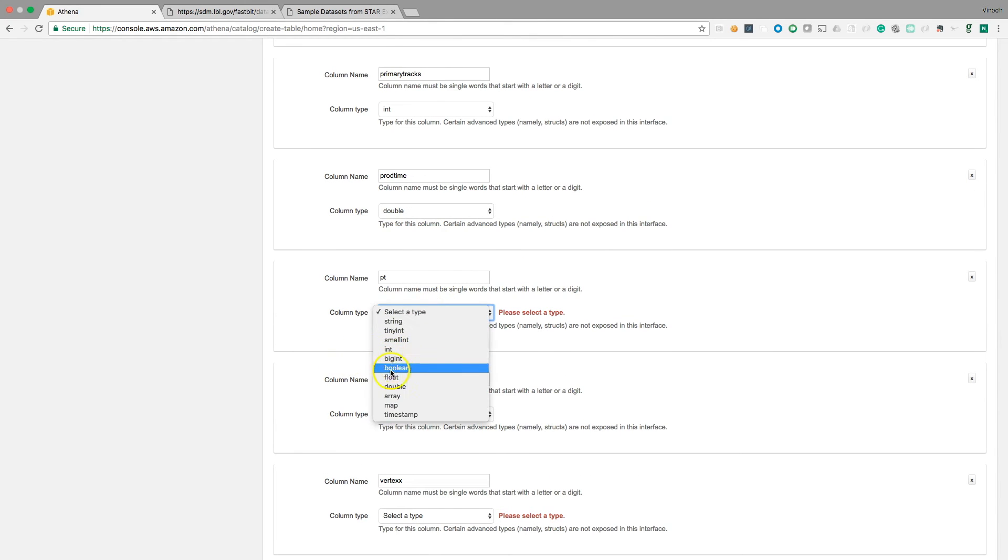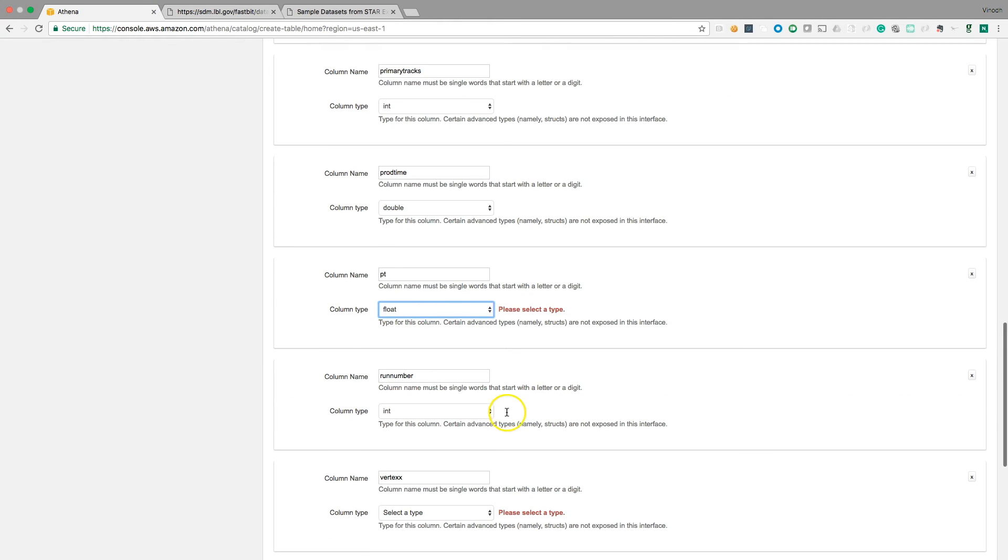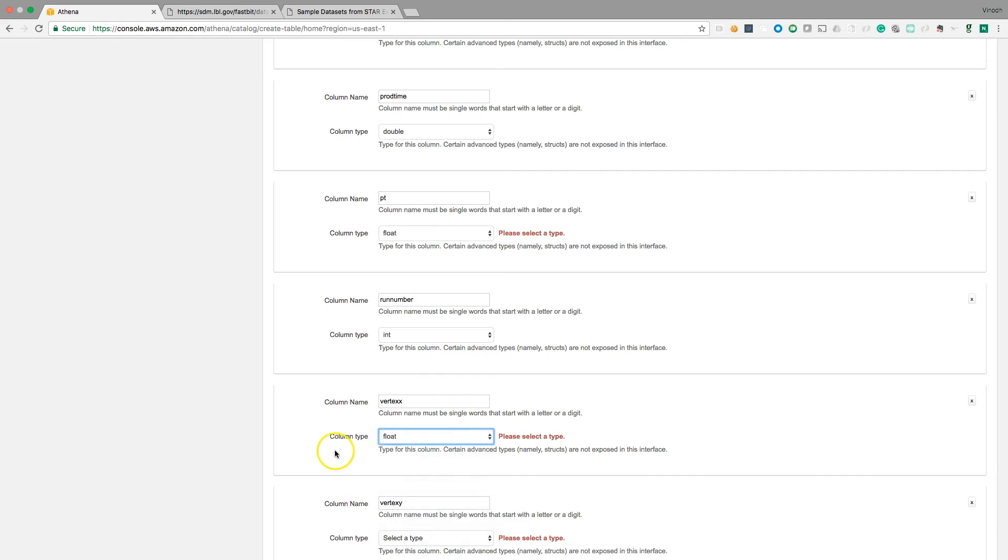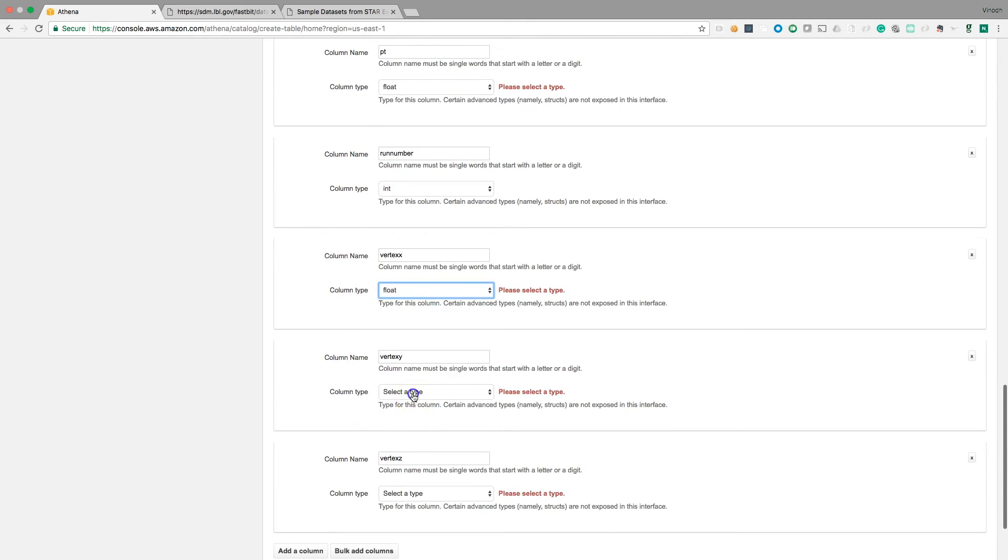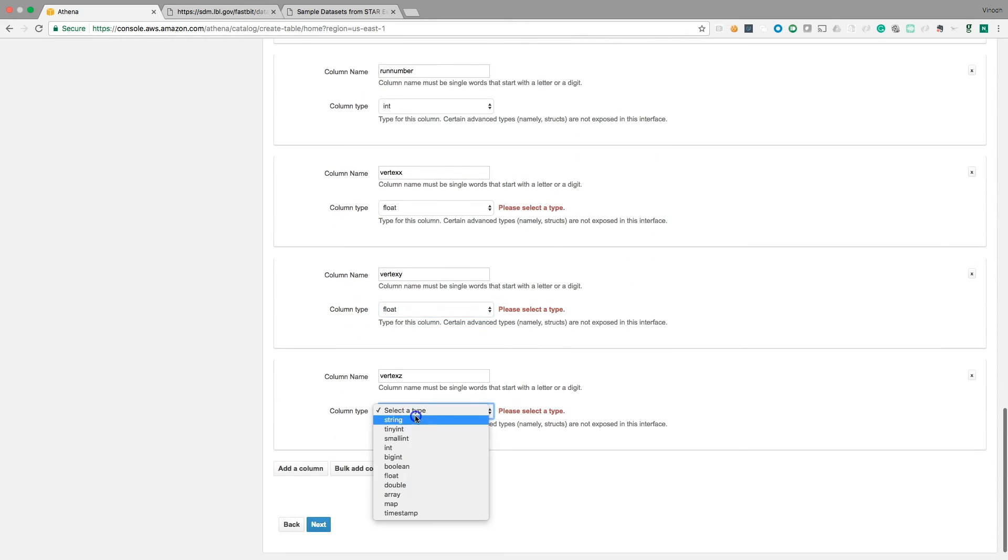And this is float. Point is float, right? PT float and everything else is float. Vertex X, Y and Z, I think it's kind of a graph or maybe some kind of mechanical, some kind of machine data.